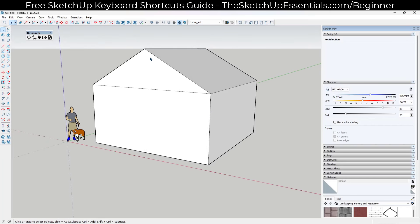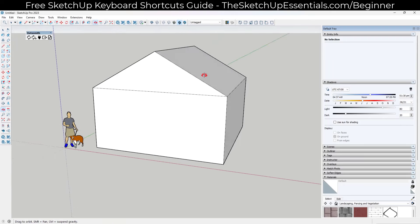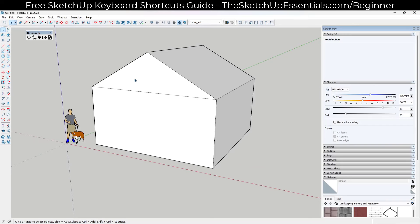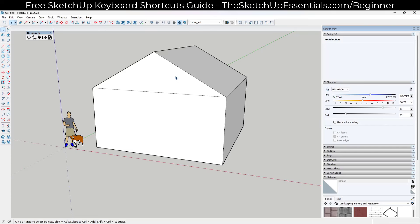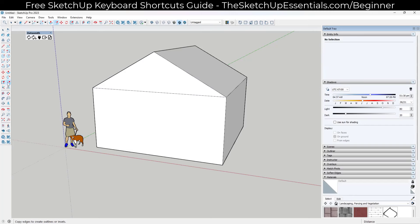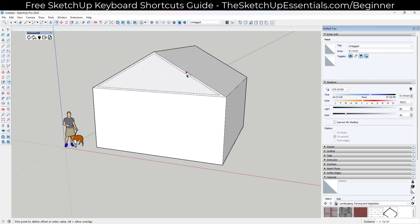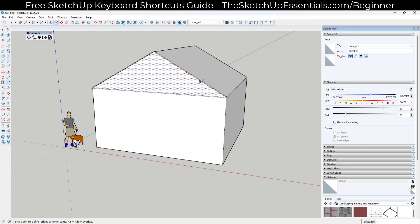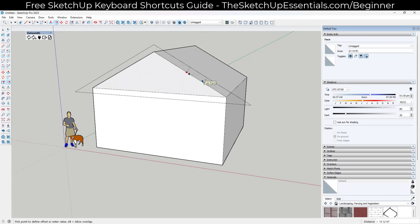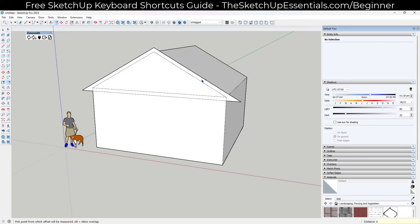Roofs need a thickened portion and an overhang. We're going to use the offset tool to offset the roof face out so we have a better face to extrude. Tap the F key, single click on the face, move your mouse, and type in a value — in this case six inches — to set the thickness of the roof.